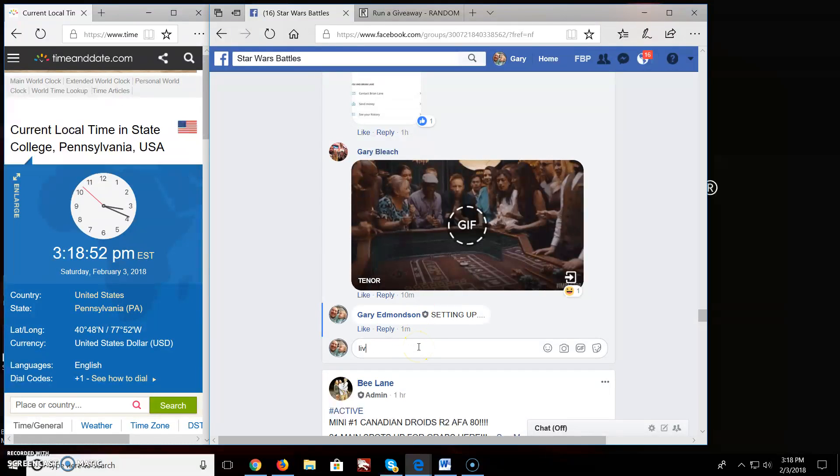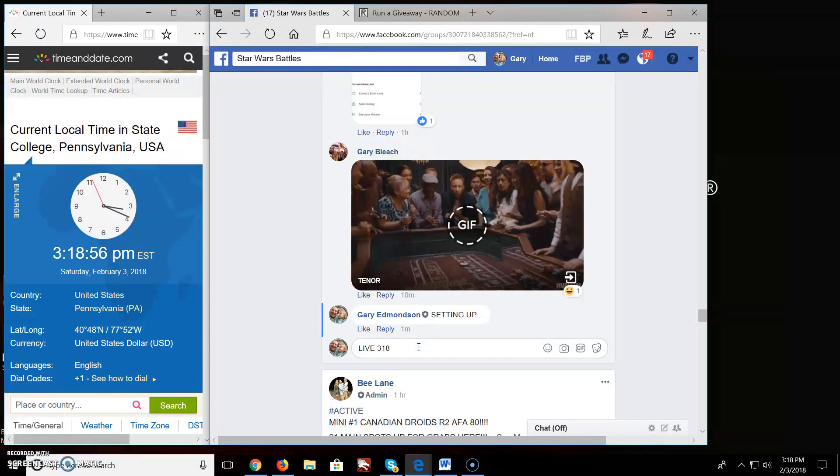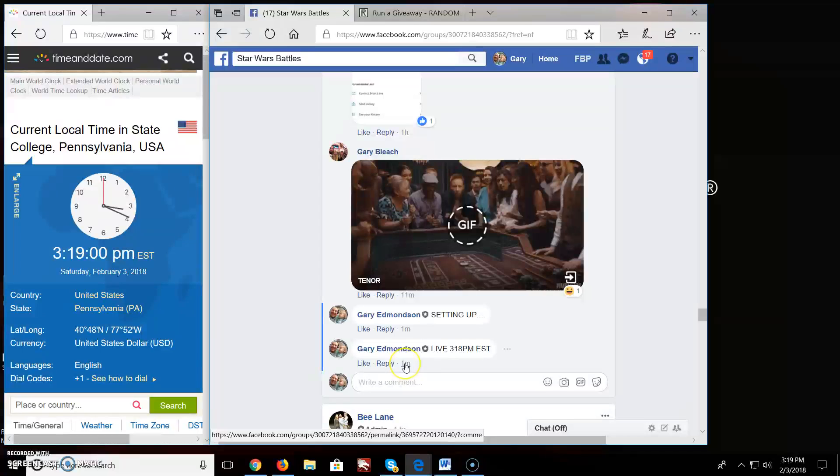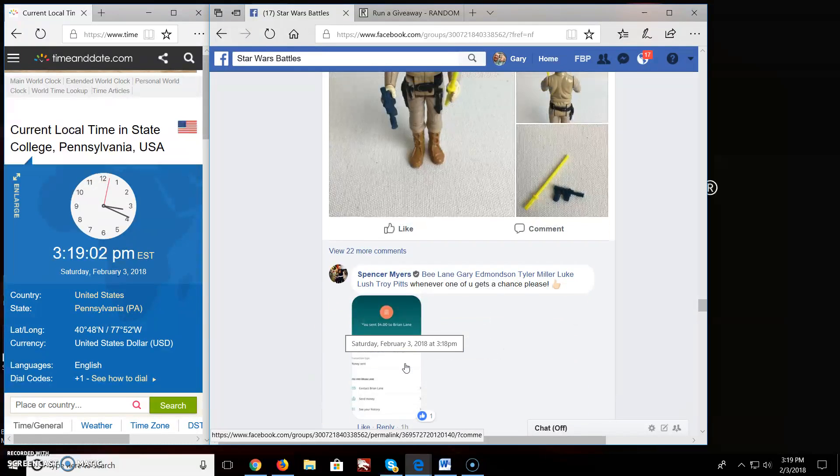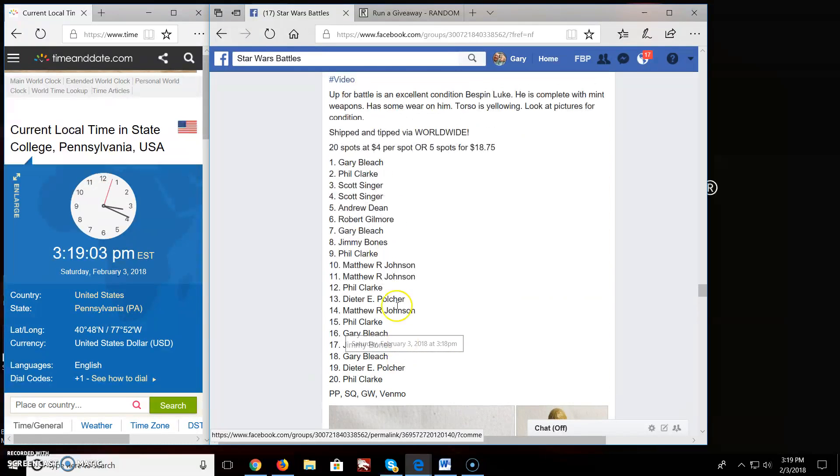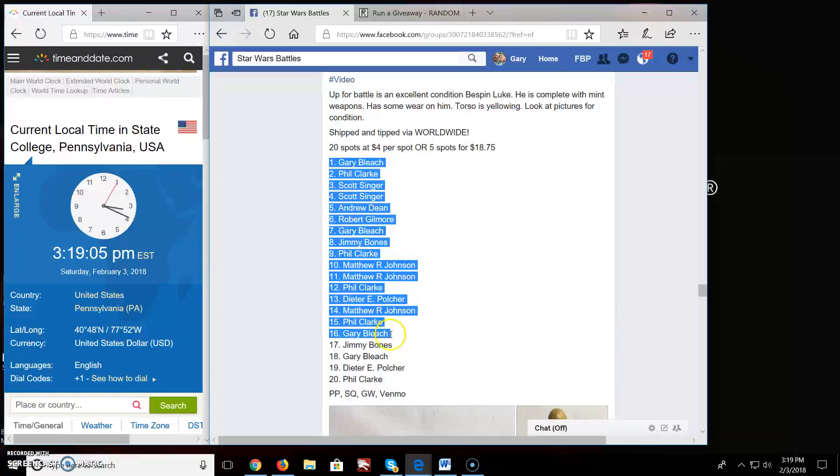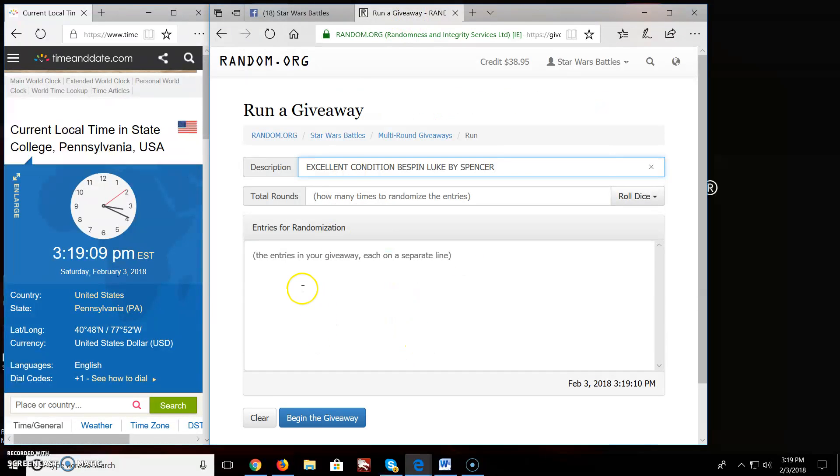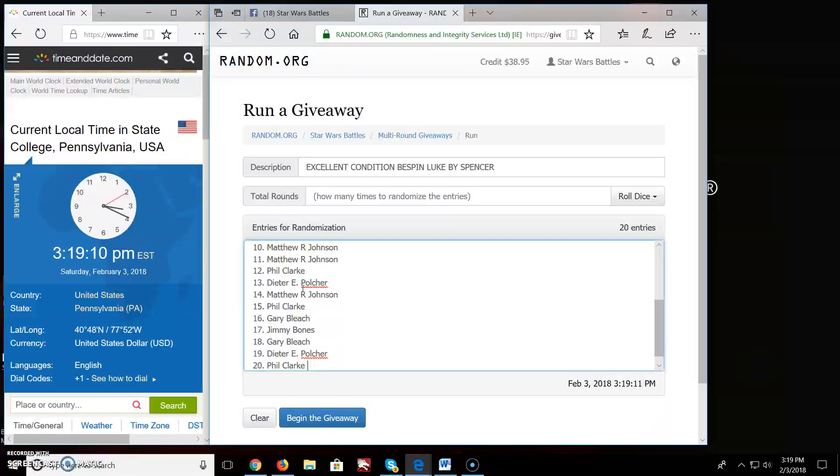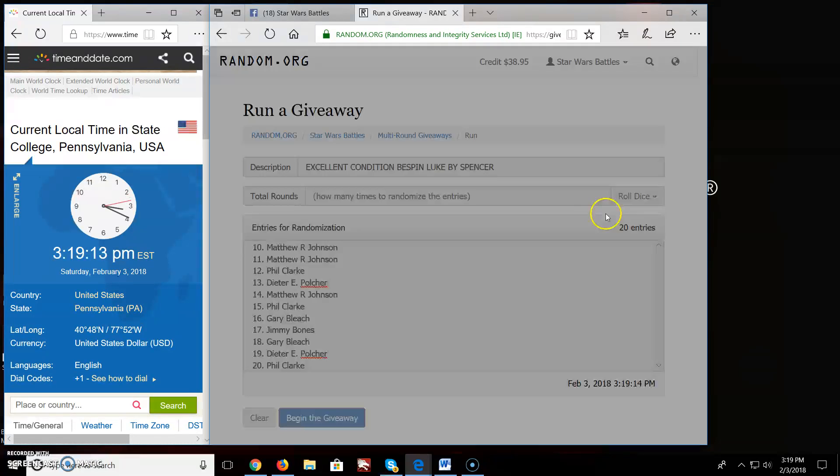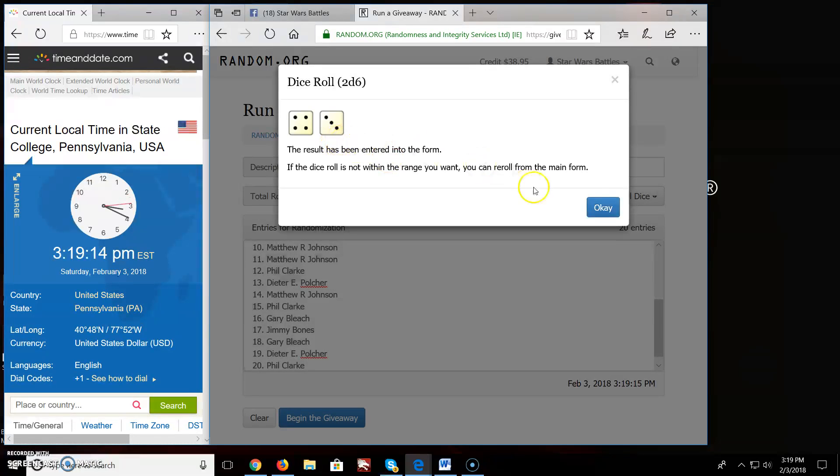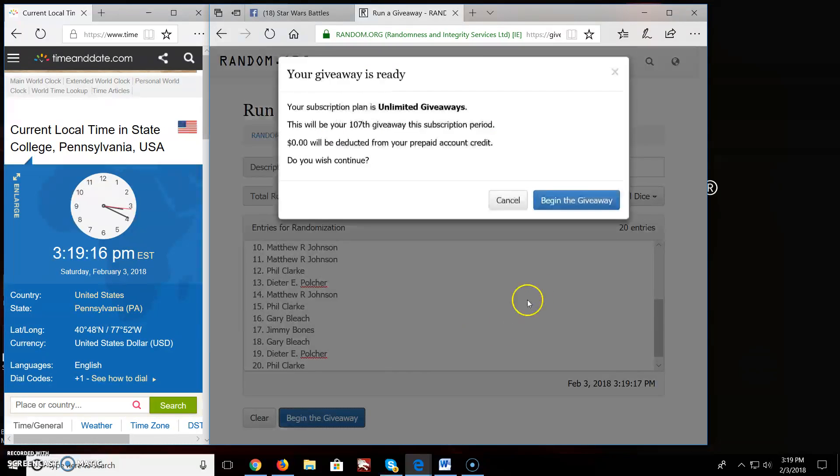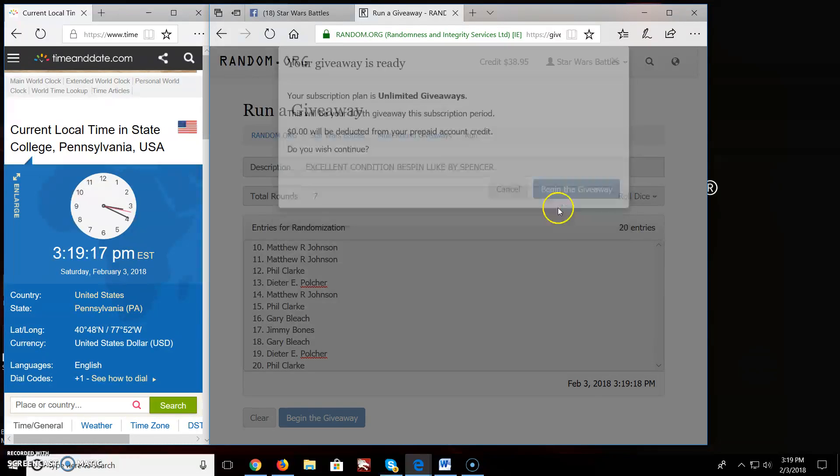We're live, L-I-V-E, at 3:18pm EST. 3-18, come up here, grab this list. Gary, you're on top. Down to fill in spot 20. It's 20 names, 20 entries, roll the dice, going 7 rounds. So here we begin.